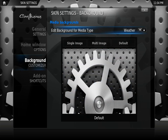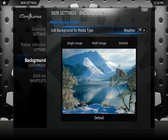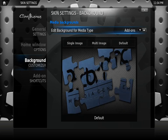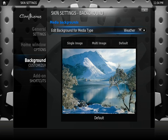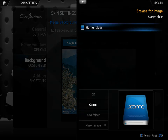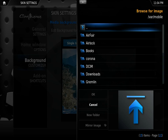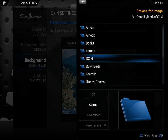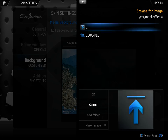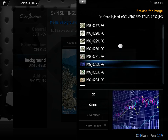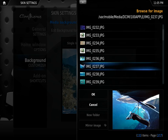So let's go to Weather — you can also see Systems, Add-ons. Let's go to Weather. We're going to go to single image, home folder, media, and then you go to your DCIM folder, which is where all your images are held. So let's go to 100 Apple, and then for weather we're going to change it to...